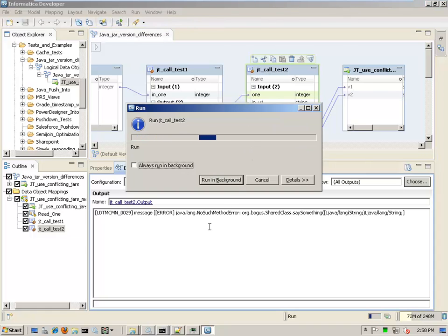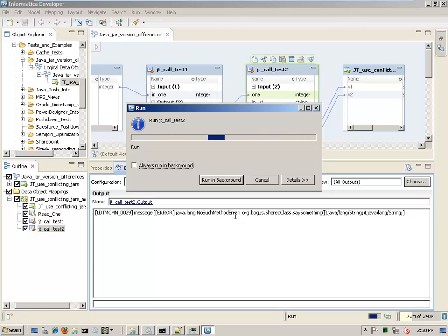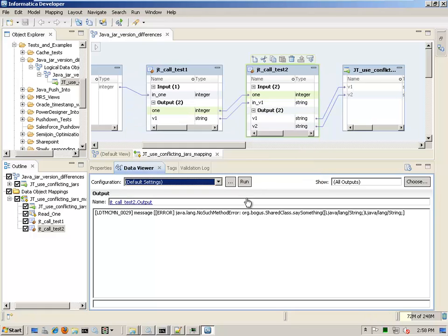Now let's call this one and you'll see, I've already got the error message there. It says no such method error. So it loaded the class, it went ahead and loaded this class and now that it's loaded, it can't see the other class.